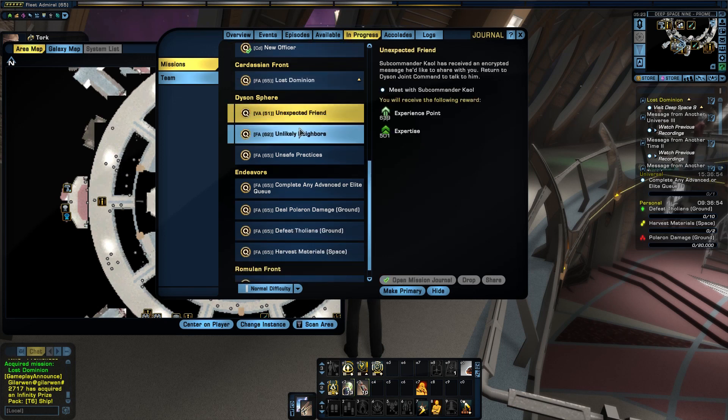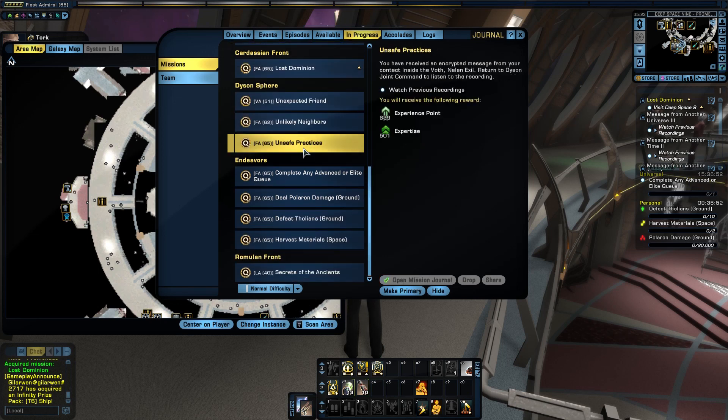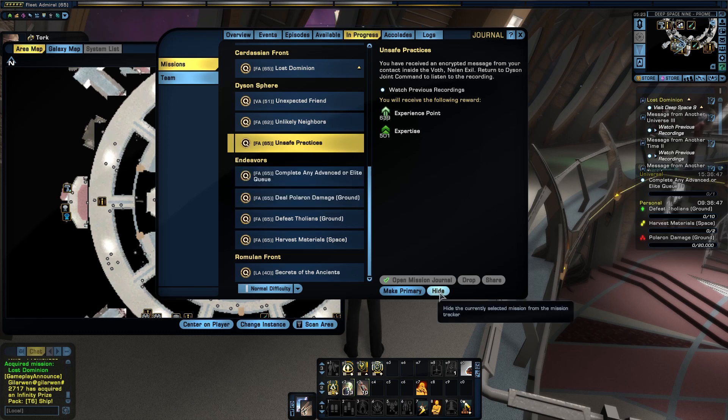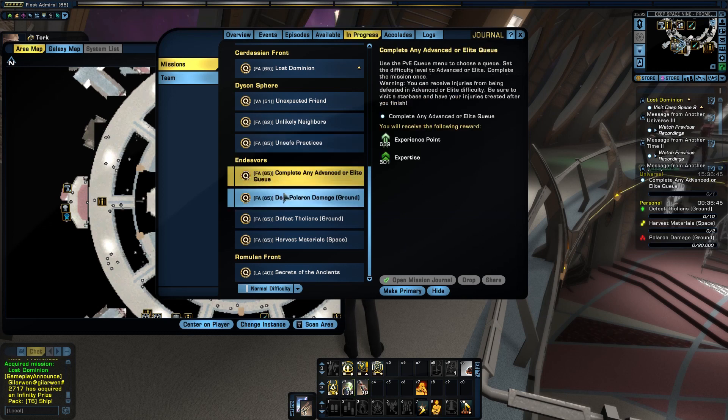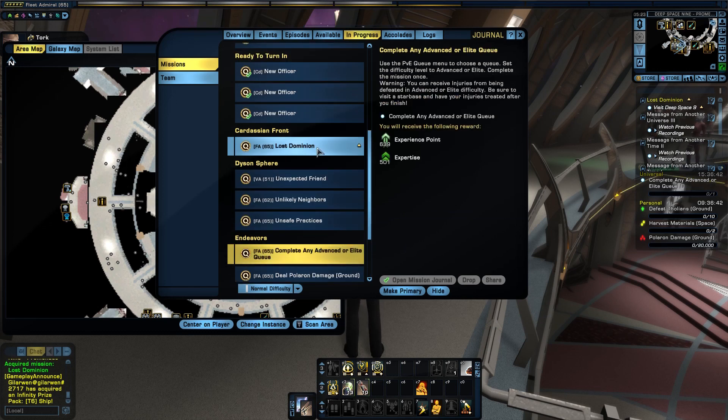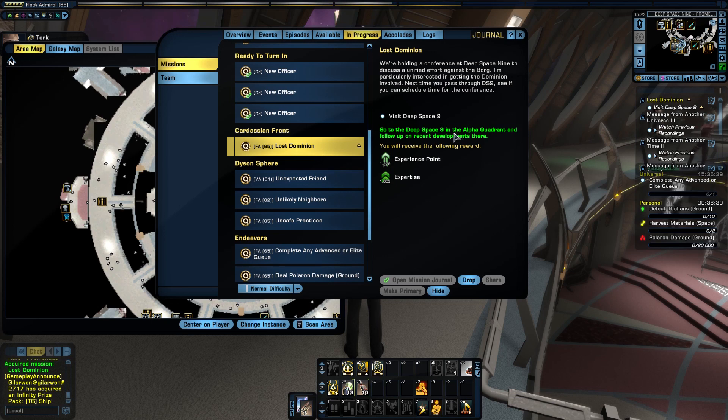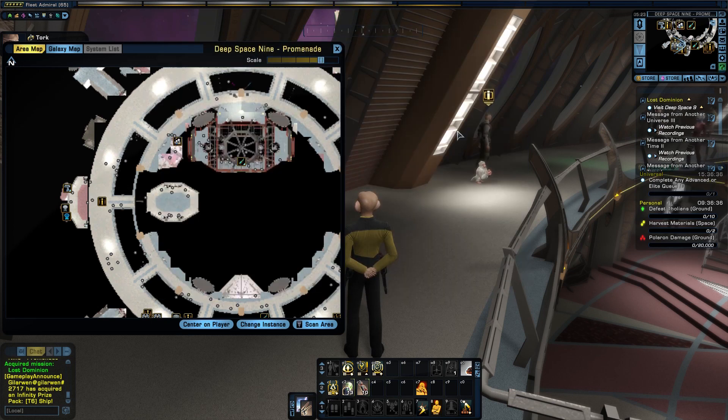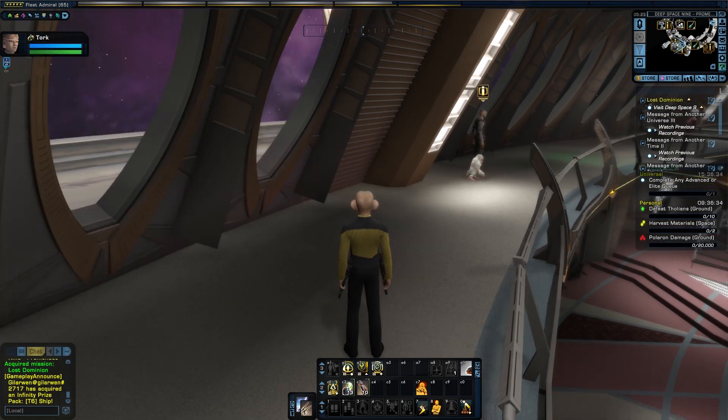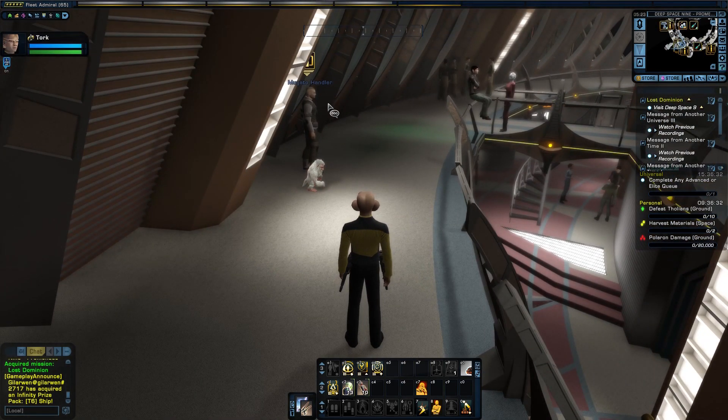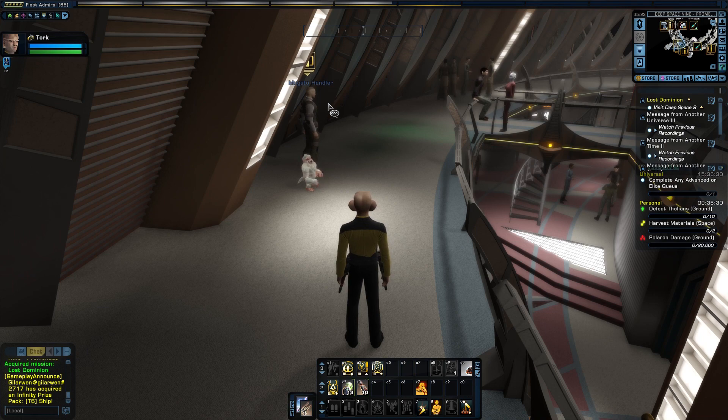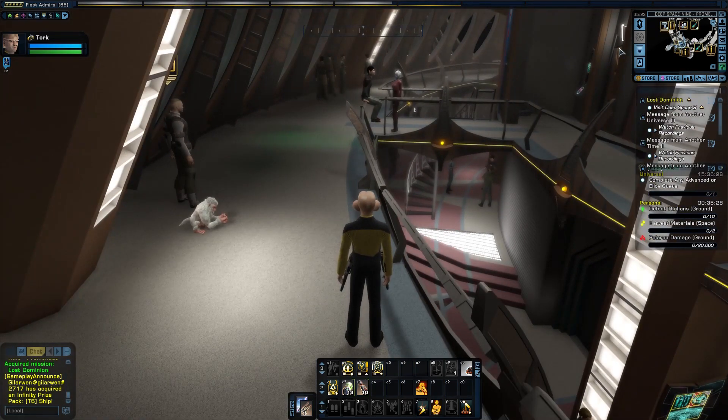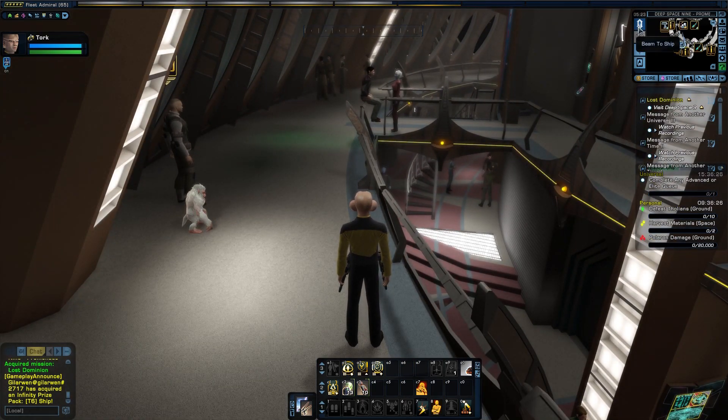Dyson sphere episodes in there. I think I end up getting them and being stuck with them. I can hide them. This is our primary: to go DS9 in the Alpha Quadrant and follow up. All right, so we're at Deep Space Nine, but apparently we have to go and do this on our ship, basically in sector space. Let's go ahead and beam to our ship.